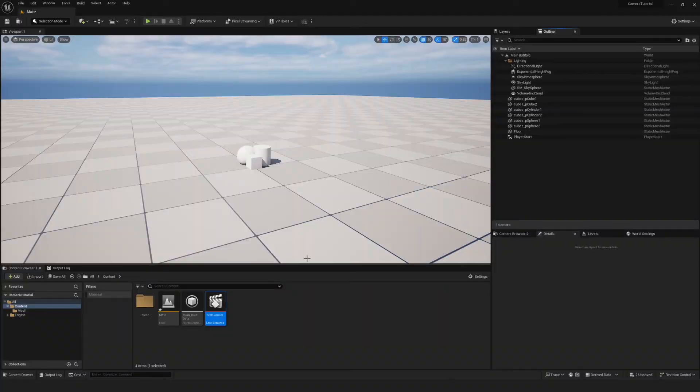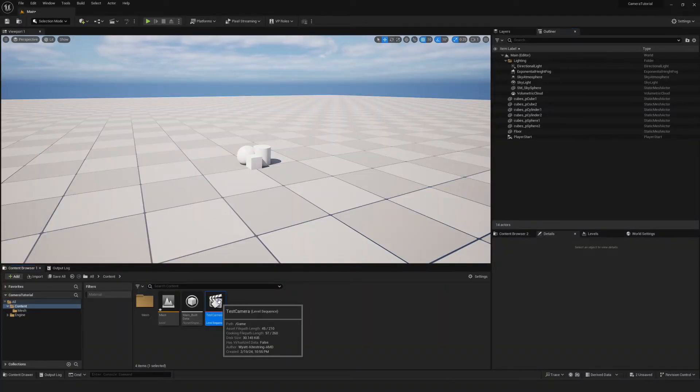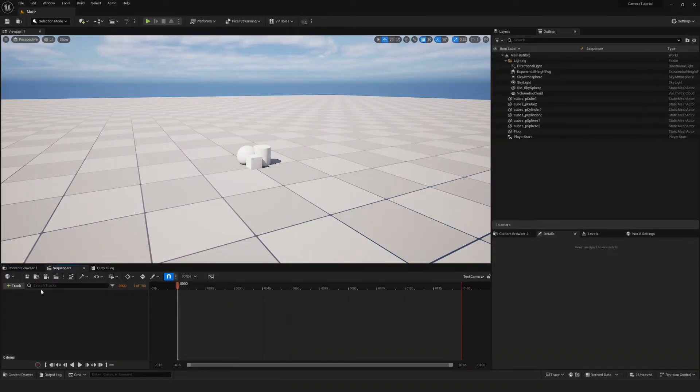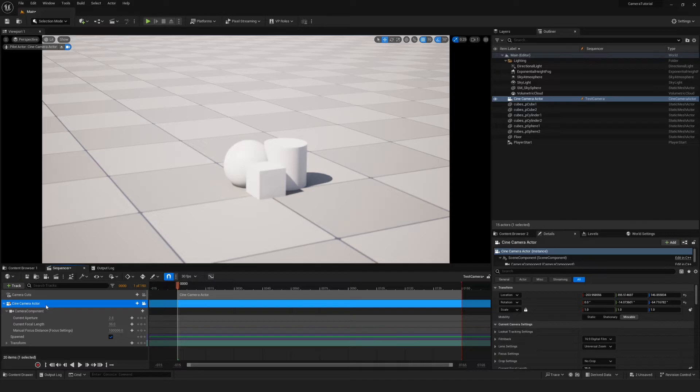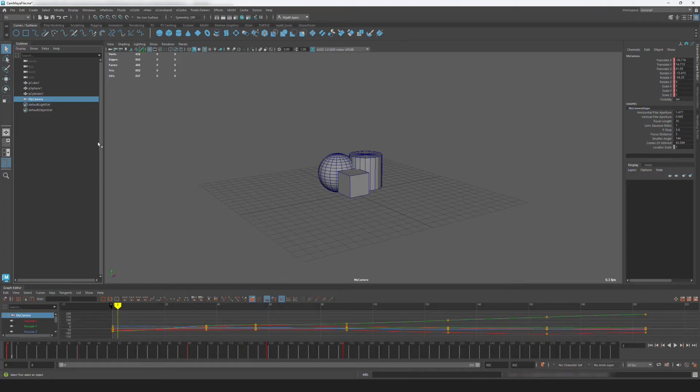Now, I'll jump over to my Unreal project. I'll open up my empty level sequence. I'll create a new camera, and I want to make sure my camera name matches the name of the camera node in Maya.